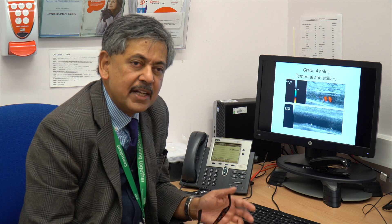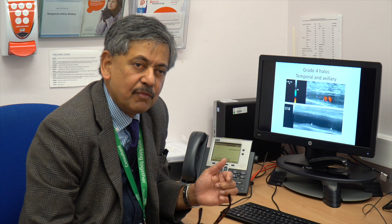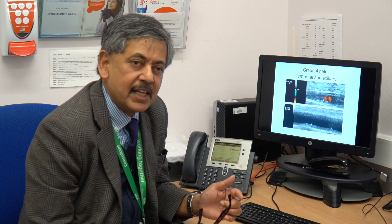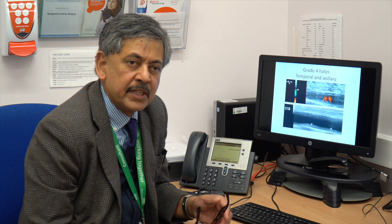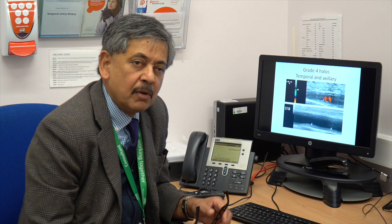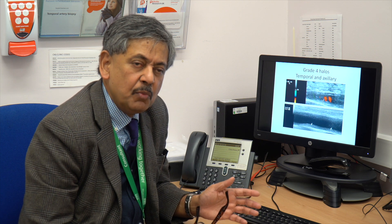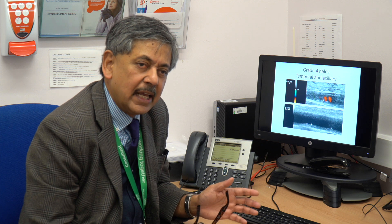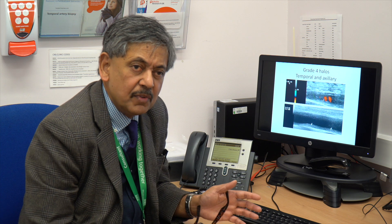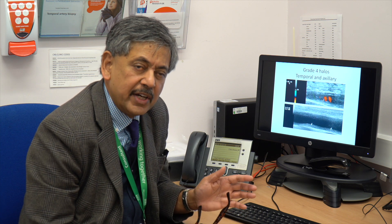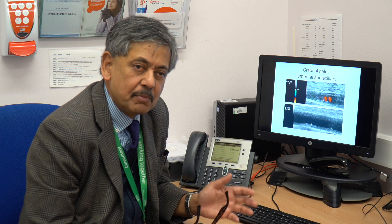In terms of the halo score, we decided to grade the halos as follows. We looked at the 20 percent, 40 percent, 60 percent, and 80 percent centiles of halo thickness from the Southend cohort. From these we derived cut-offs by which we were able to look at each halo and grade it as either grade zero — i.e. no halo — or grade one to grade four.